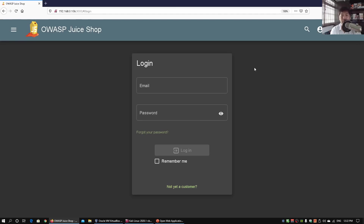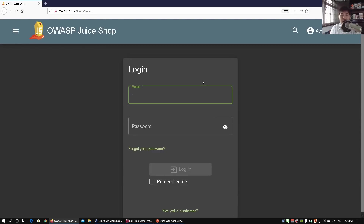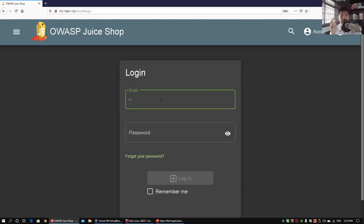Going into the email field — because you understand how Structured Query Language works and how databases take commands from web application servers — the first thing we can do is test whether certain commands give us access. We can enter a single quote, then OR 1=1 followed by a semicolon. OR 1=1 means the full statement injected into the site will evaluate as a boolean true, because computers are logical.